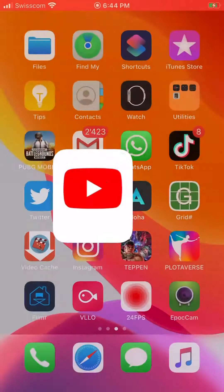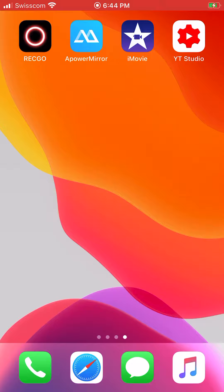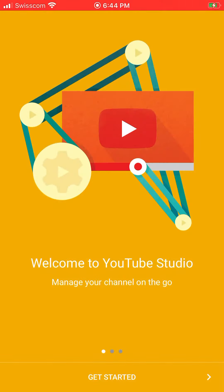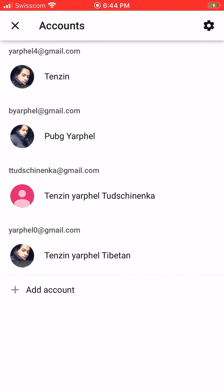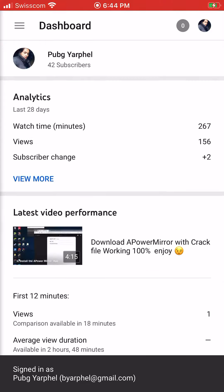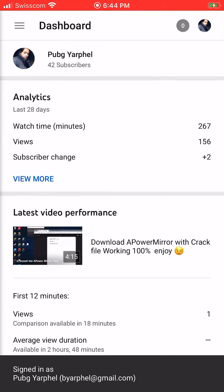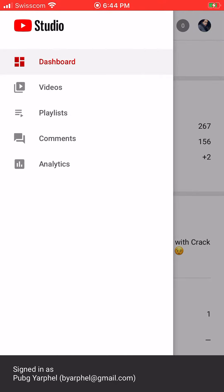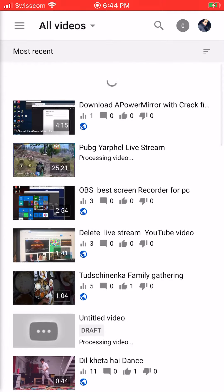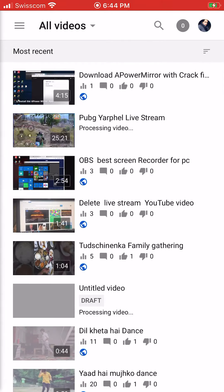Go back to the home screen, open YouTube Studio, and get started. Sign in to your account. Click the left corner where it says Dashboard, go to Videos, and you will see all your live stream videos there.